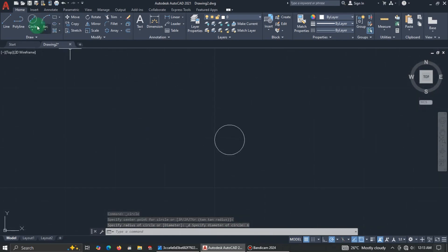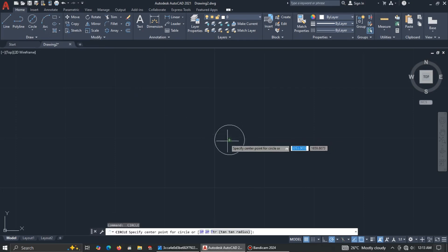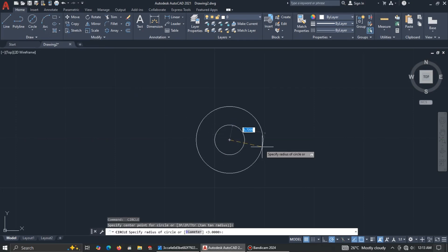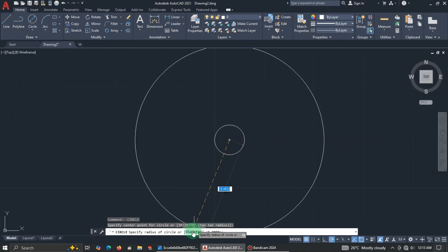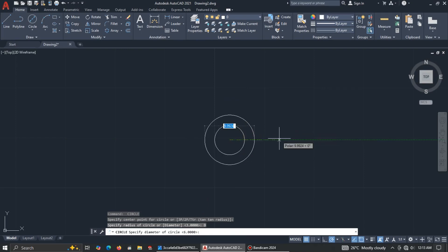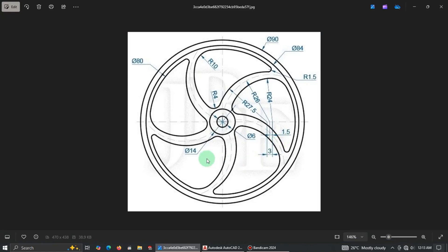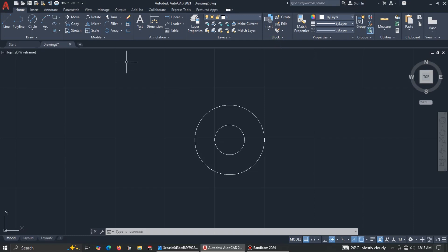Zoom out. Press Enter again to repeat the Circle command — we want diameter, so click on Diameter and enter 14. Good, we're done with that one. Now let's tackle the inner circles: 80, 84, and 90.